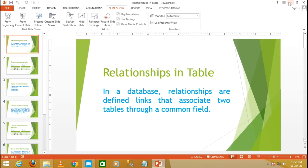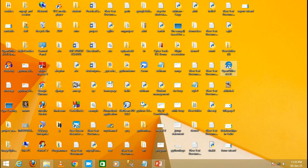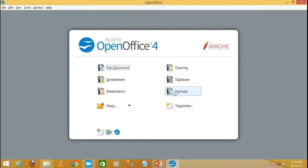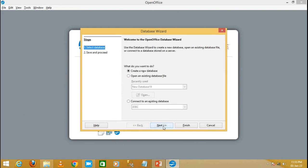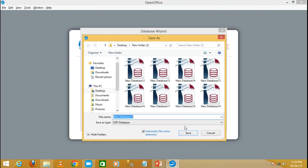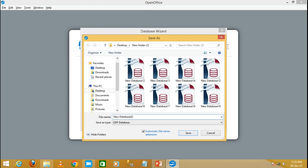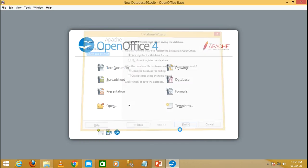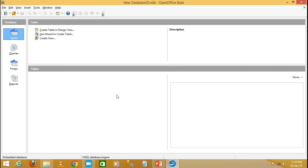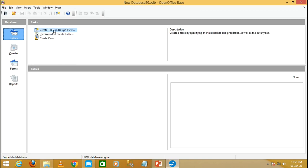Now let's move to the practical demonstration. Minimize this and open OpenOffice. Click on database and create a new database. Click on finish. Give the database name as 'new database 20' and save it. Now we need to create two tables which will have a relationship. Click on the table tab and select create table in design view.